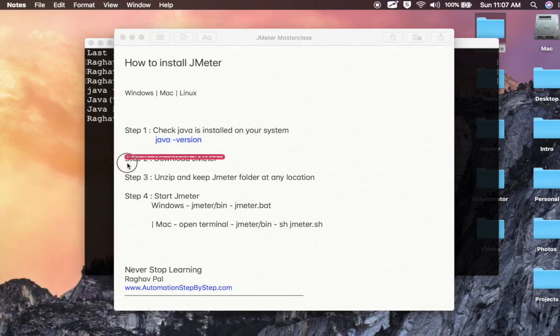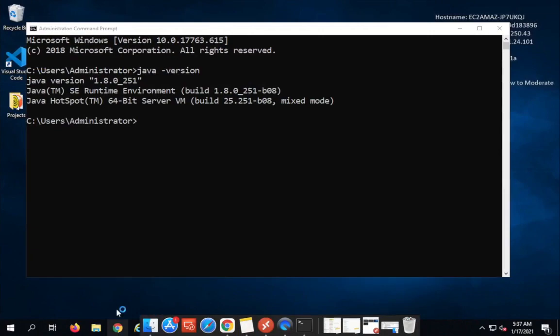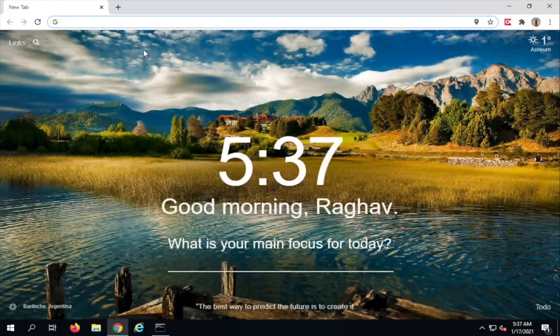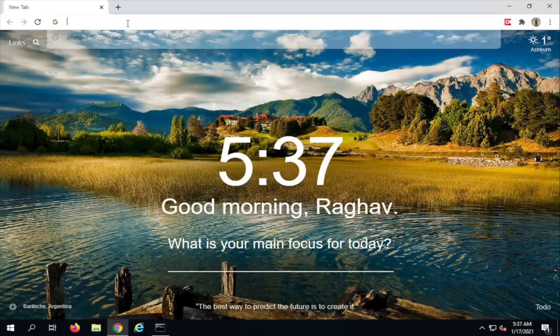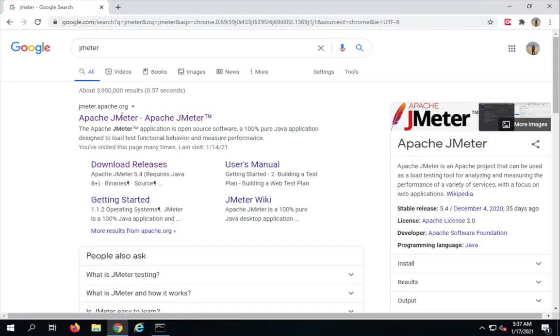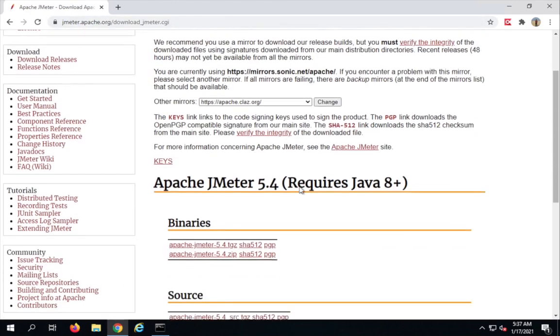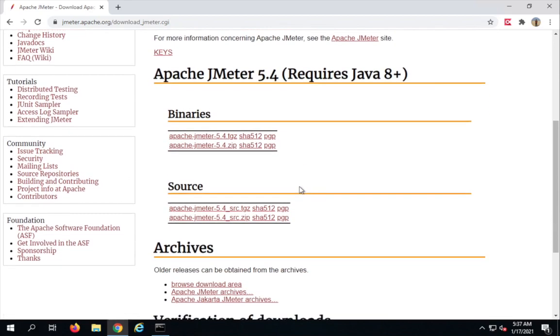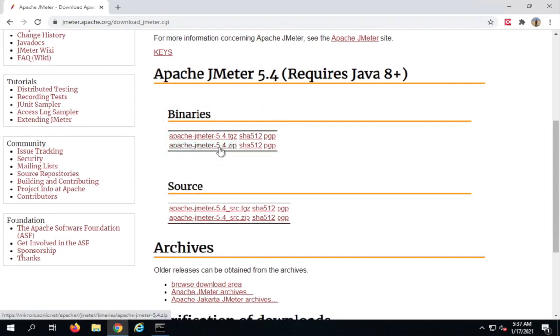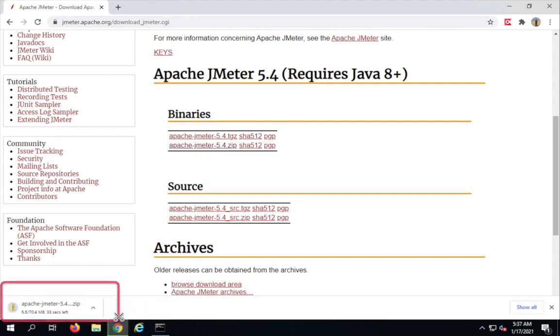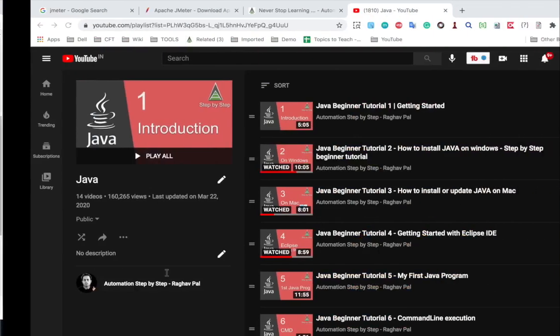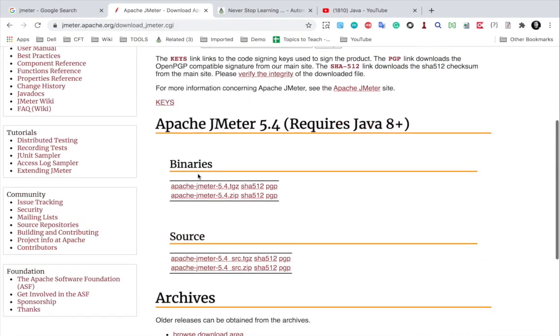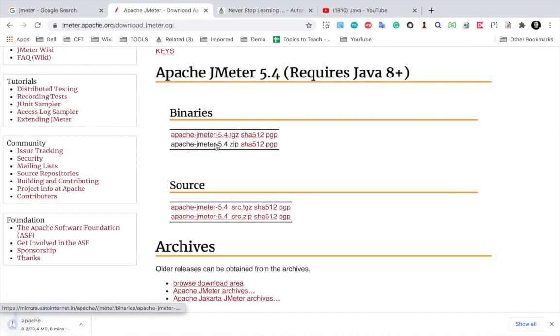Step two is to download JMeter. Here on my Windows I will open my browser, search for JMeter, and go to the JMeter website JMeter.apache.org and go to download releases. Now you can get JMeter from the binary section or the source section. I am going to the binary section and getting this zip file. I will click on this and this will start downloading the zip folder. Similarly on my Mac I will go to the JMeter download page and click on this zip to download the zipped folder for JMeter.